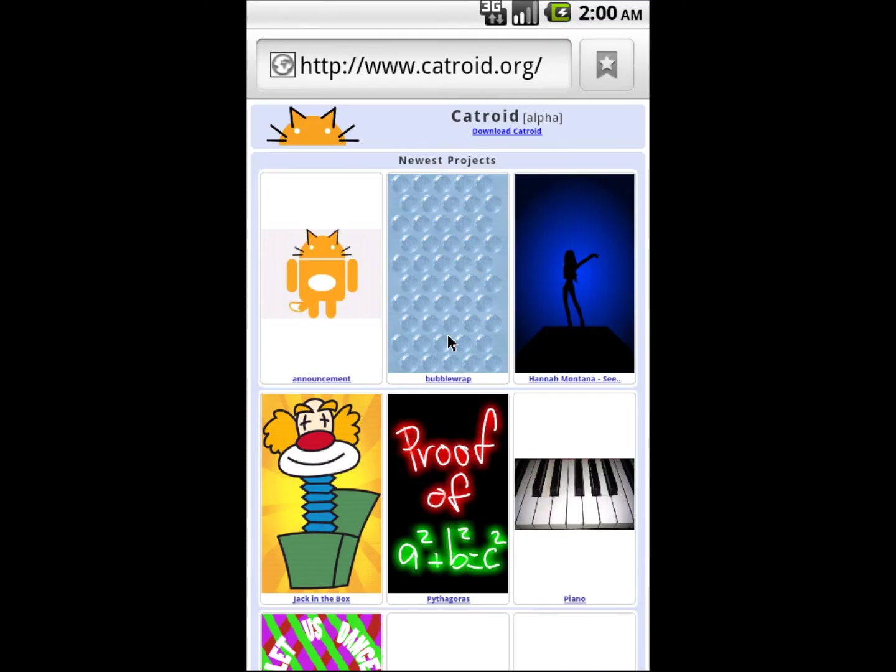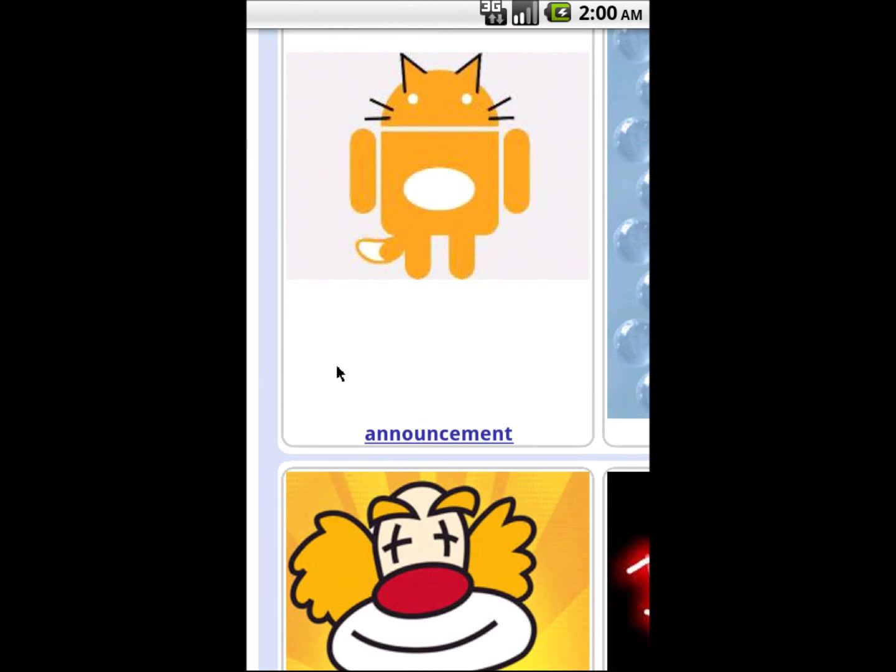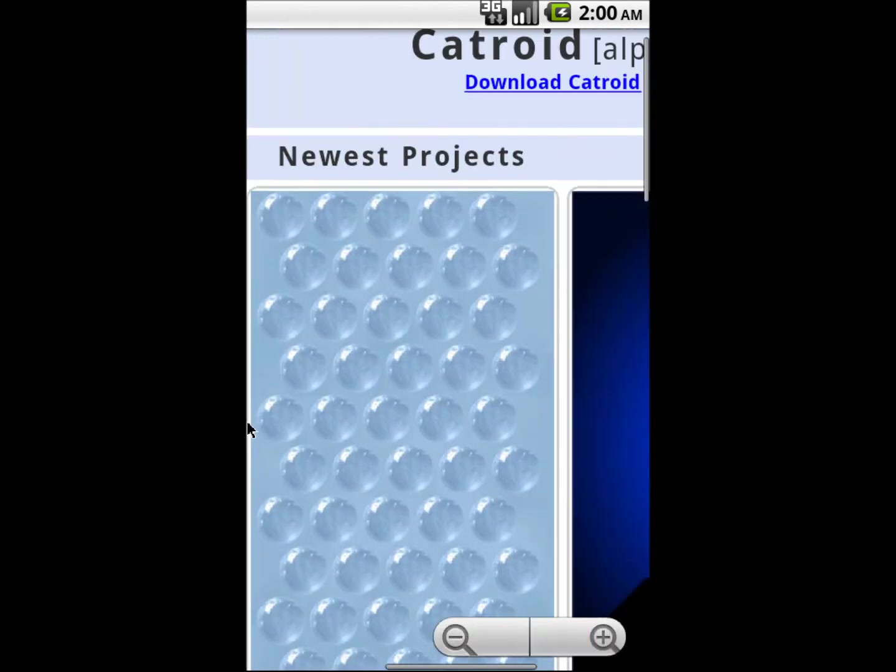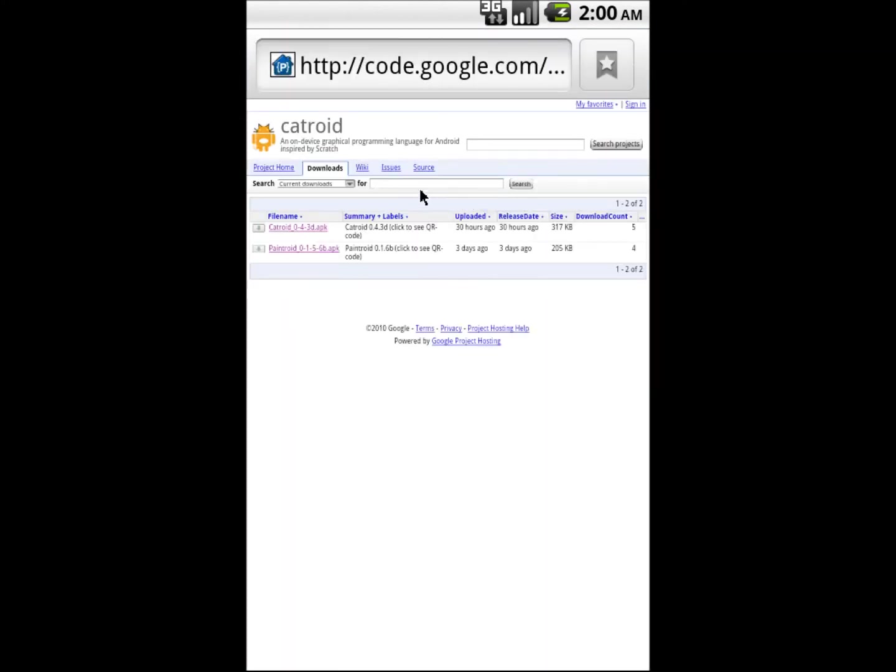And here it is just uploaded on www.catroid.org. However, thumbnails are not yet automatically extracted, so we provide a workaround where you can upload a picture to the website via web page upload.